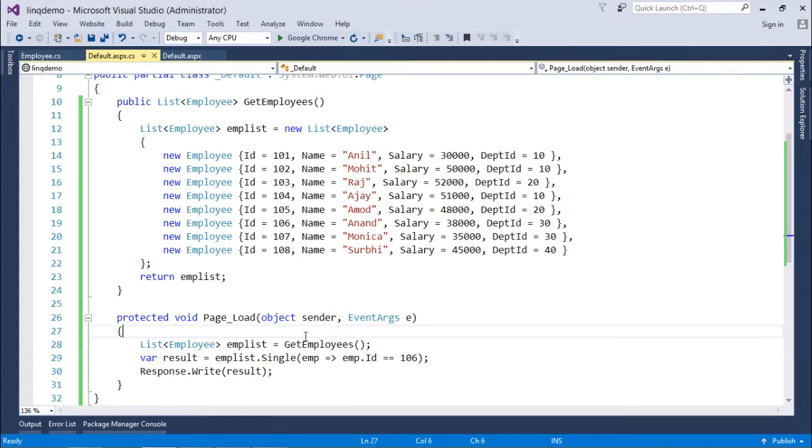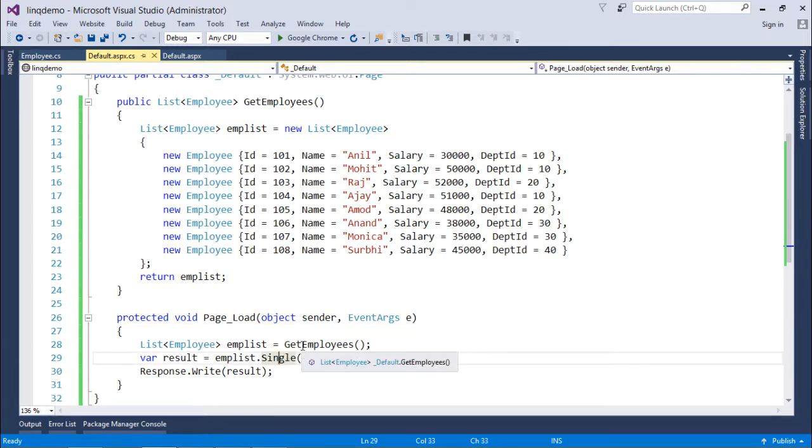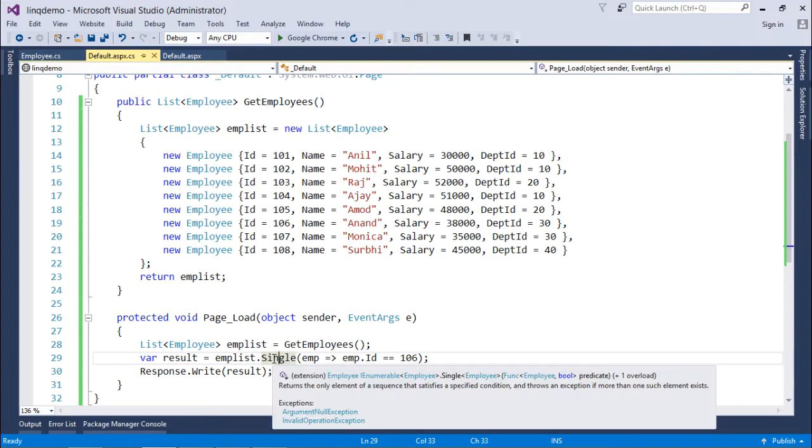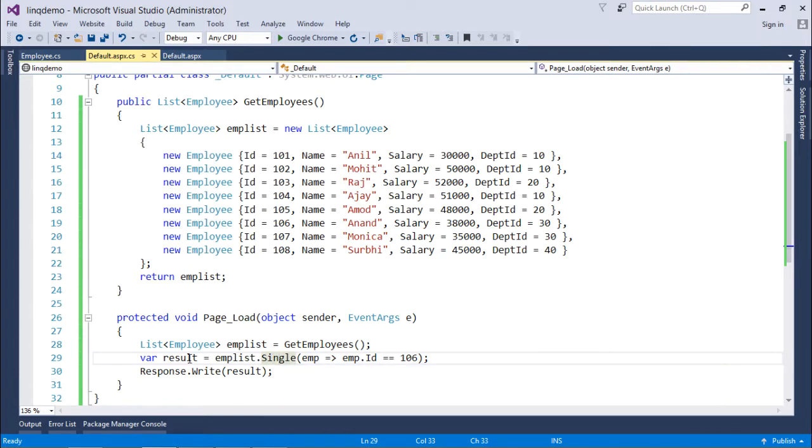But in where you may get multiple records as a result, but here when I'm using single, that means it will ensure that it will give you a single value itself. That's why the return type of this single will be the employee, and because of that this result variable will become of employee type.